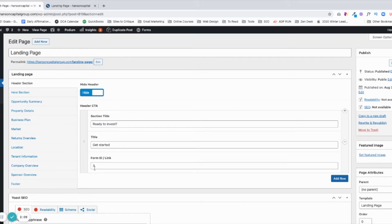And then it has a Form ID, which we'll go into at a later time. That is just the number. You could also put a link there to a page if you wanted to.